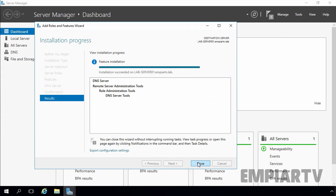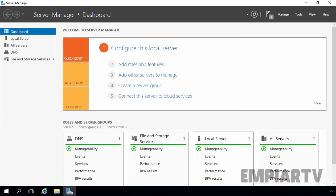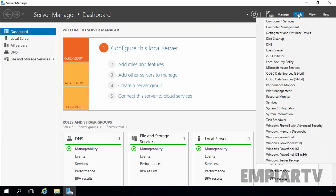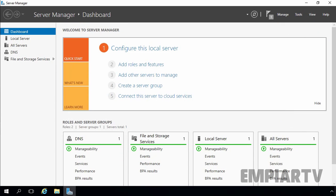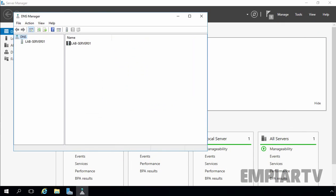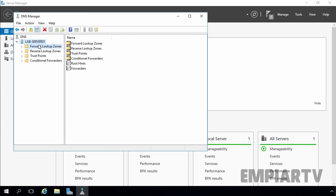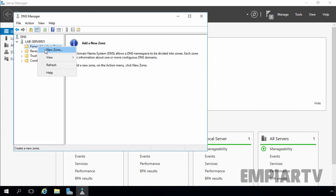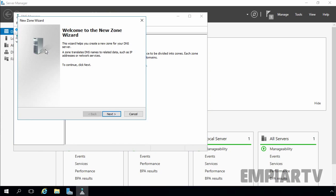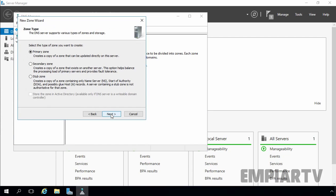After installing the DNS server role, let's click on Close to close the console and open the DNS Manager console by clicking on Tools and selecting DNS. Under your server name, right-click on Forward Lookup Zone and select New Zone. You will get the New Zone Wizard welcome screen — click on Next. In the Zone Type screen, you will need to select Secondary DNS zone, as this will be your backup secondary DNS that will replicate from the primary DNS.